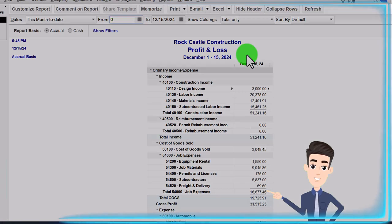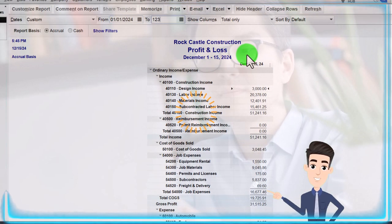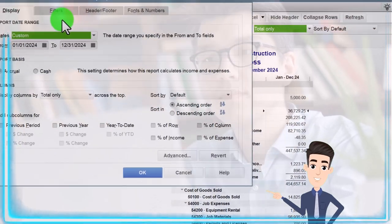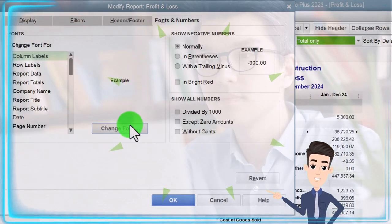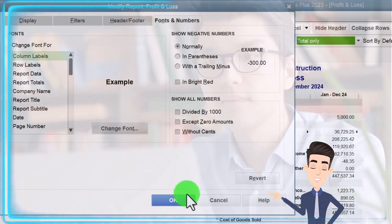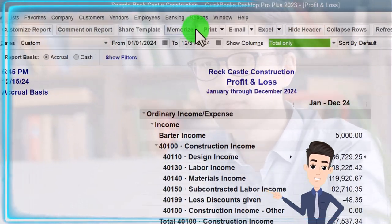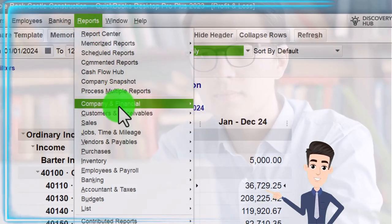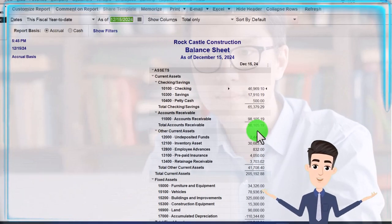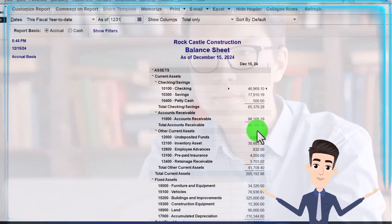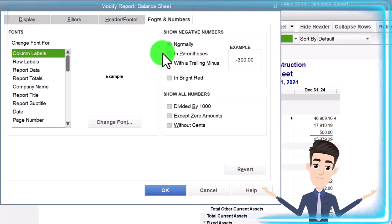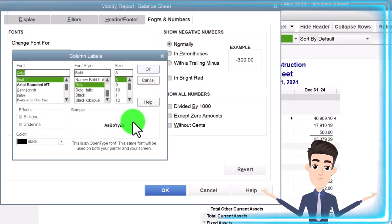Date change: 01/01/24 to 12/31/24, January to December. Customize it, fonts and numbers, change it to 12. Then we're going to go to the Reports drop-down again, Company and Financial, this time the Balance Sheet. Date: 12/31/24, customize the report, fonts and numbers, change it to 12.